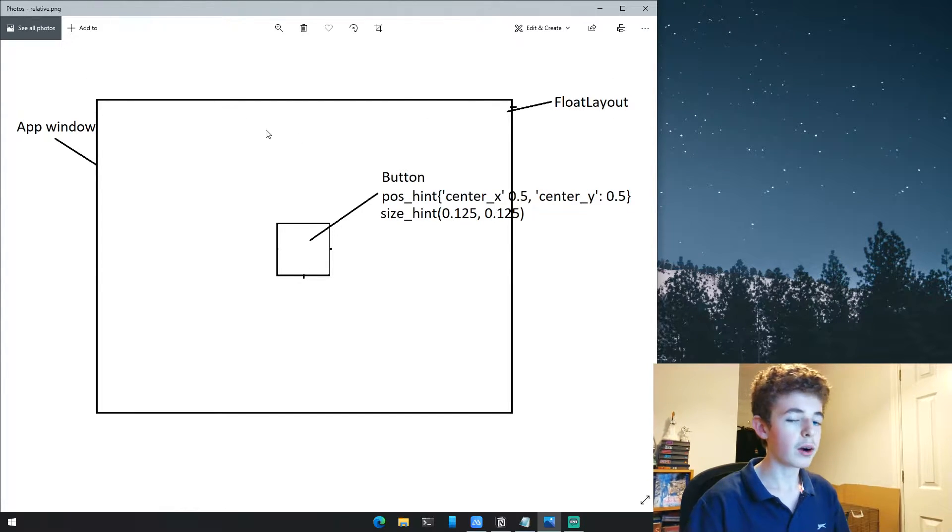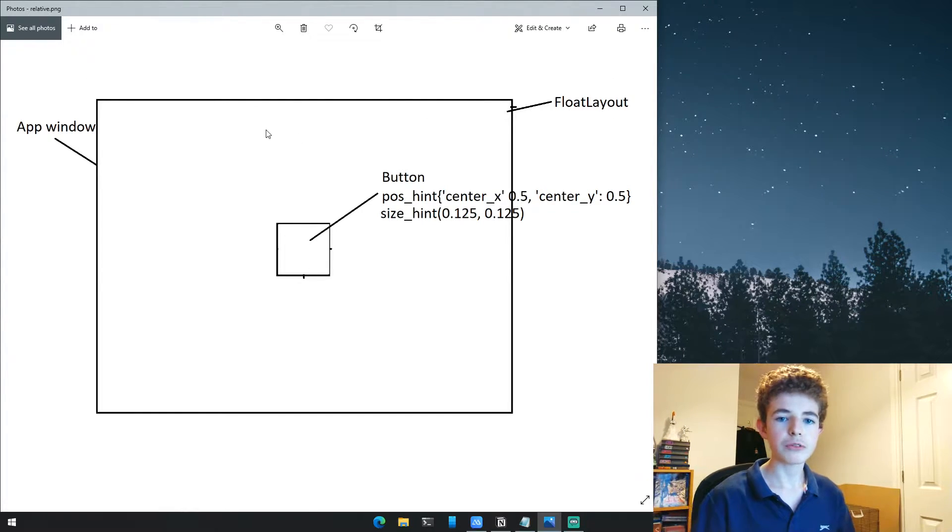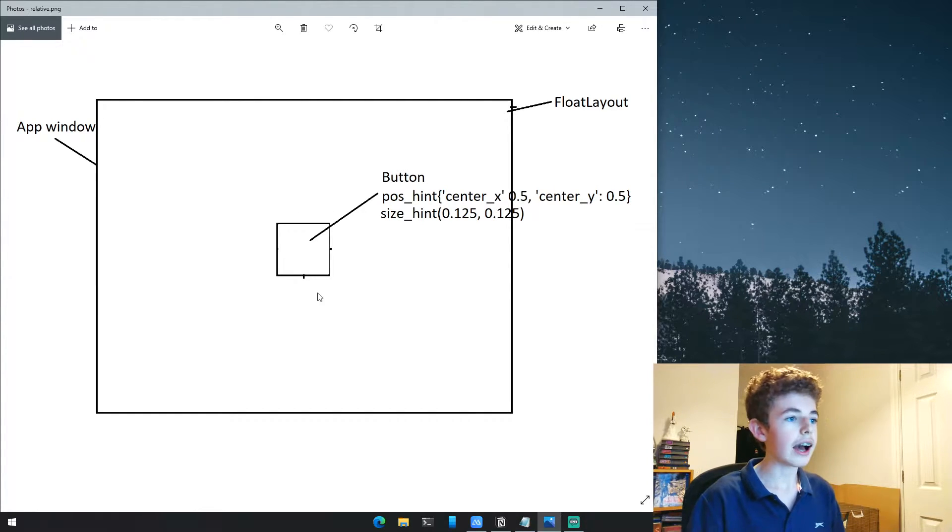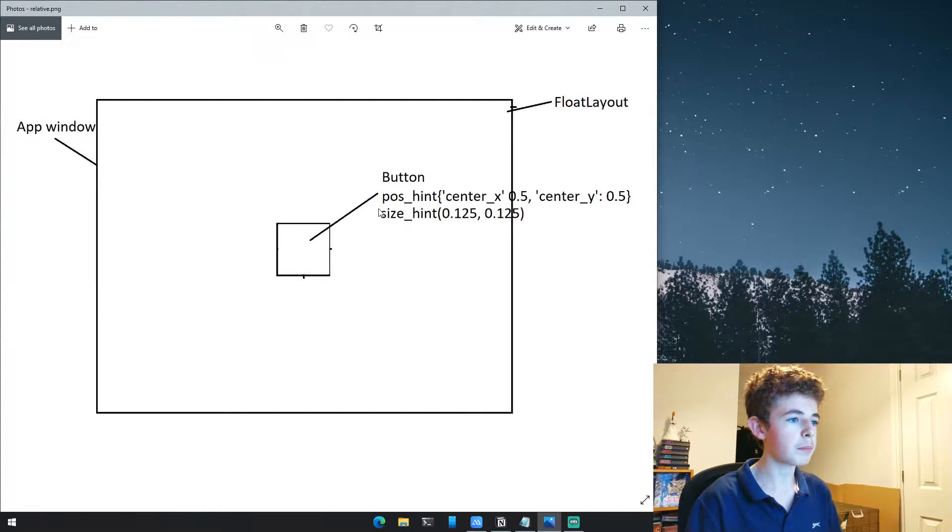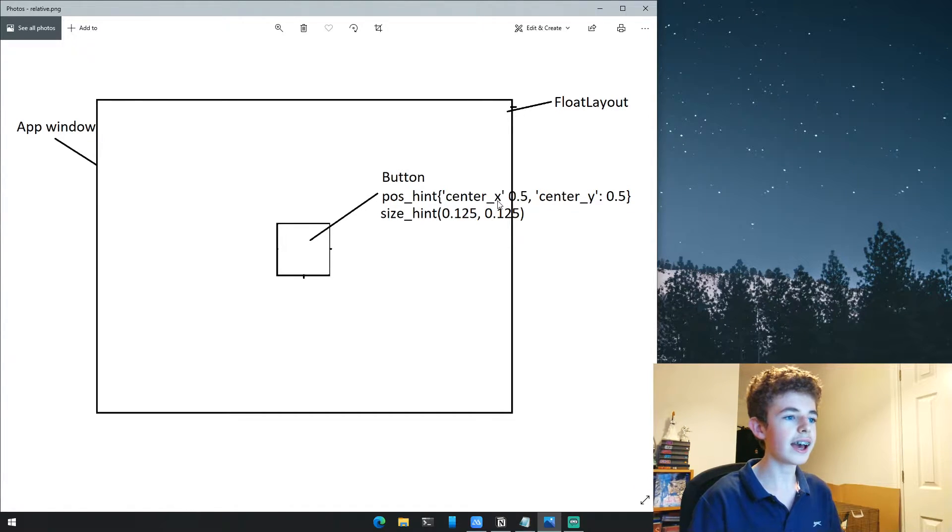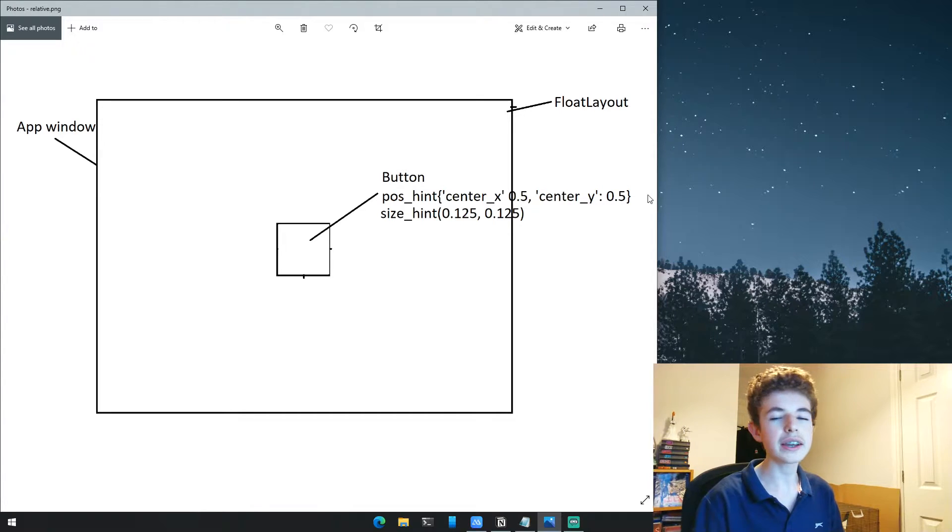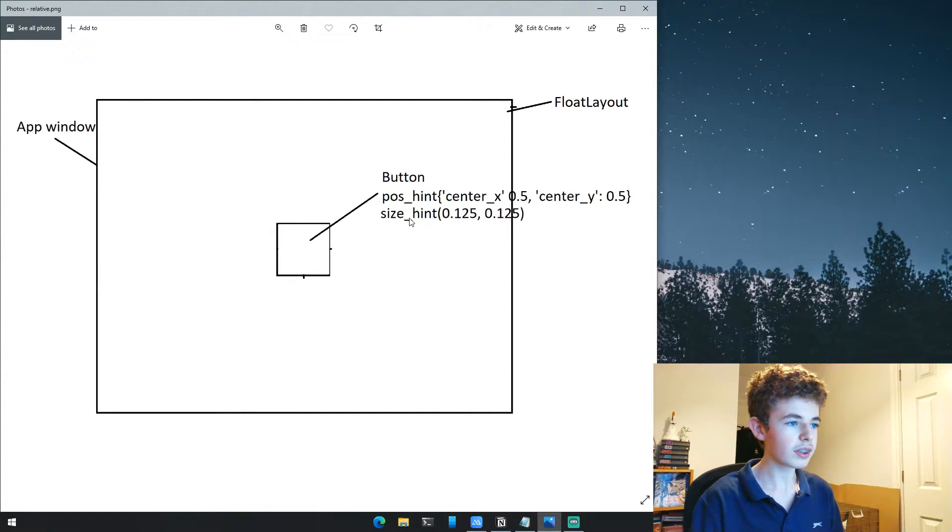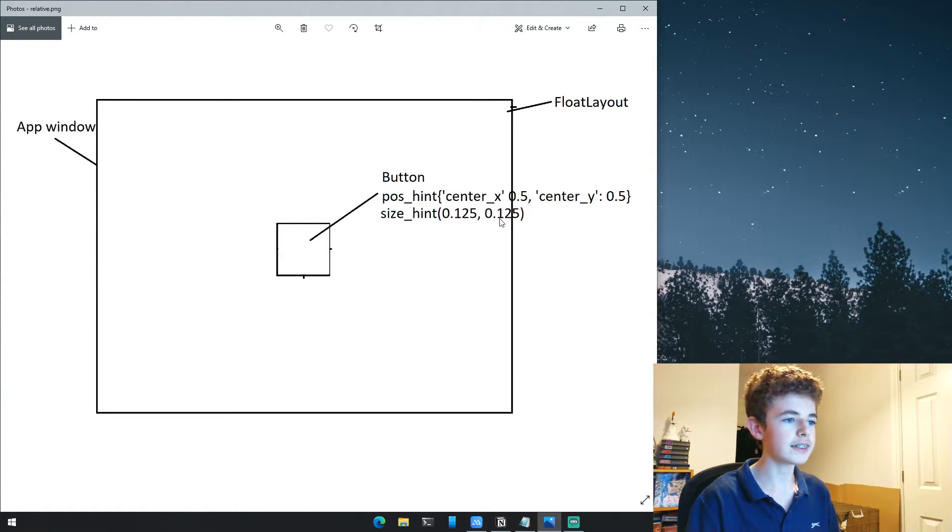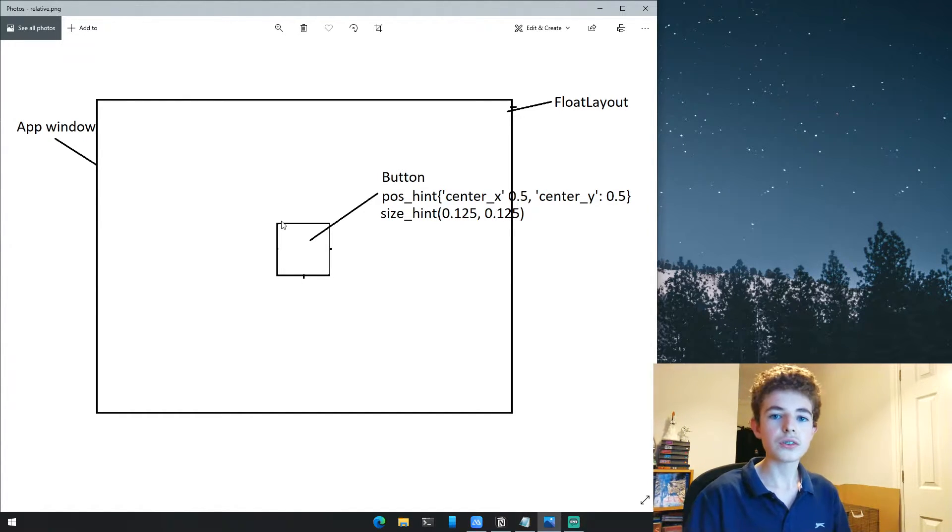As you can see, this is our main app window with our FloatLayout taking up the entire window. Inside that we have our button with properties: pos_hint with center_x at 50% and center_y at 50%, and size_hint with width at 12.5% and height at 12.5%.